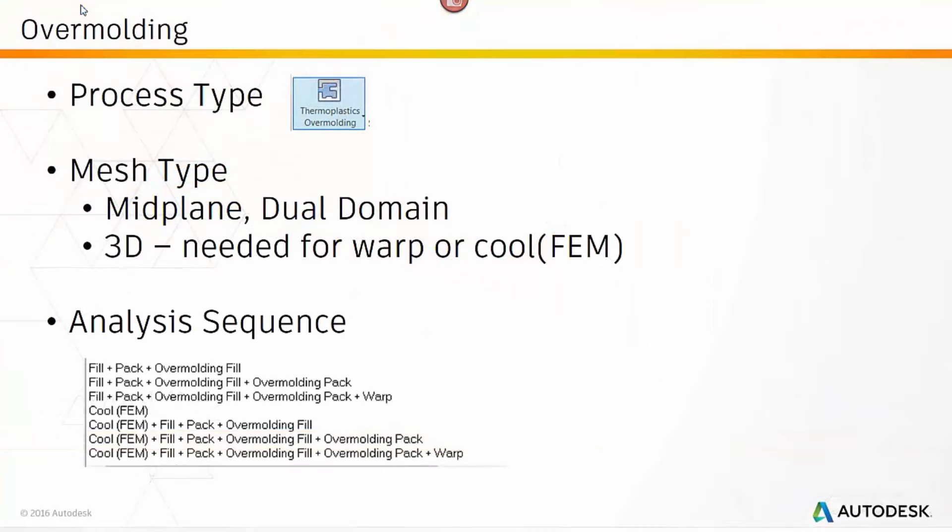In order to do an overmolding process you have to set the process type, the correct mesh type, and the correct analysis sequence for what you want.